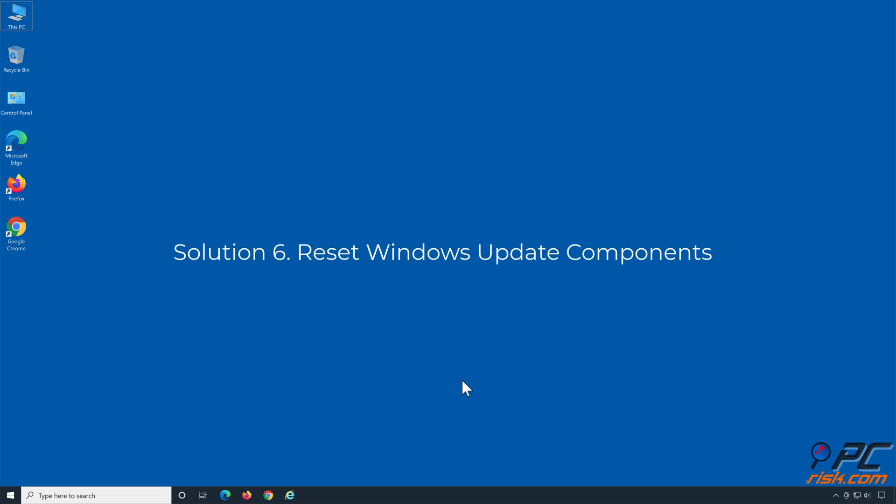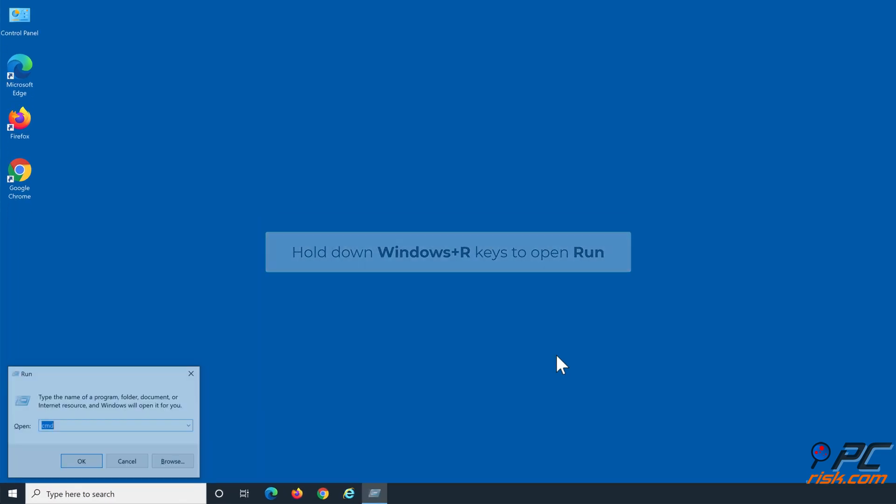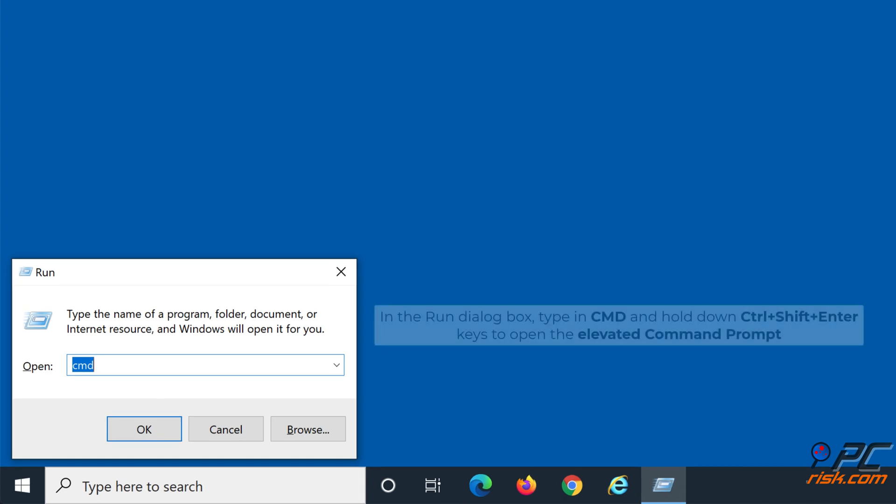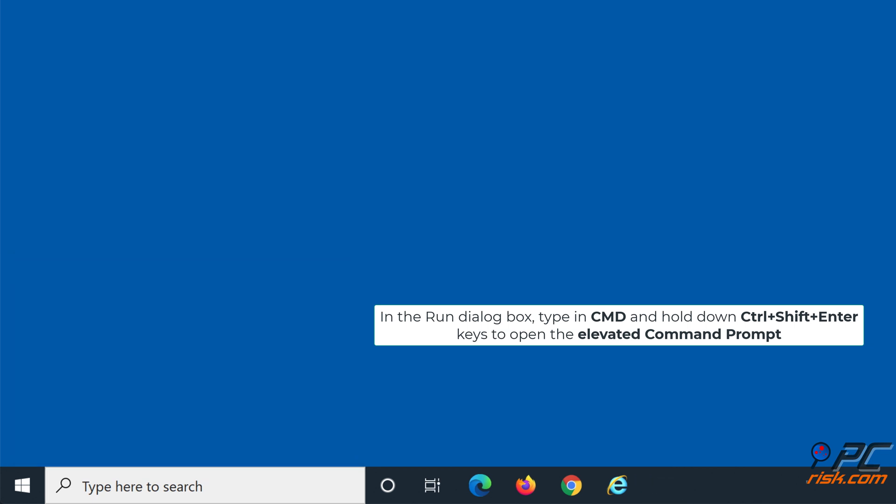Solution 6: Reset Windows Update Components. Hold down Windows plus R keys to open Run. In the Run dialog box, type in CMD, and hold down Control plus Shift plus Enter keys to open the elevated command prompt.